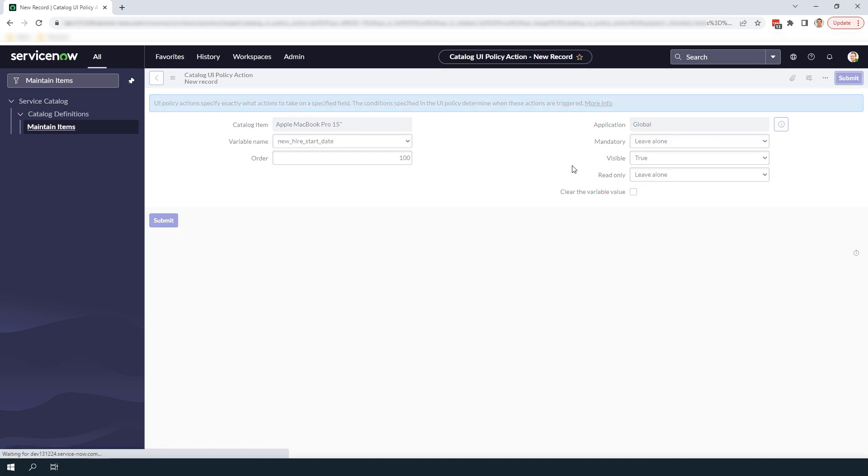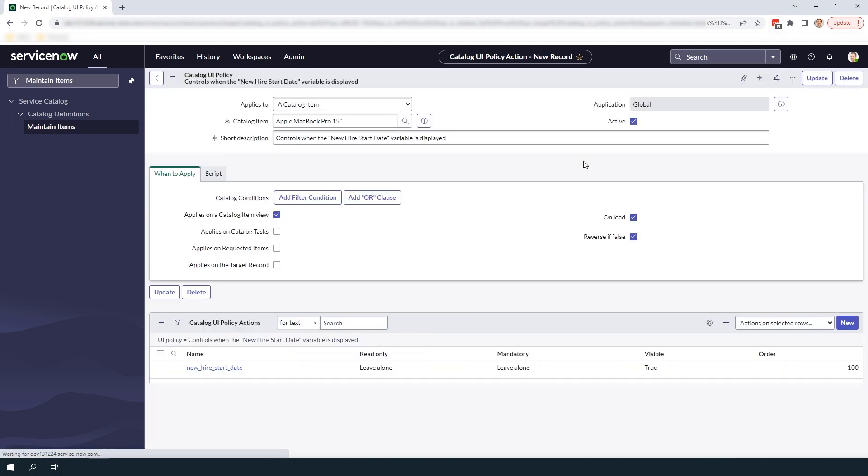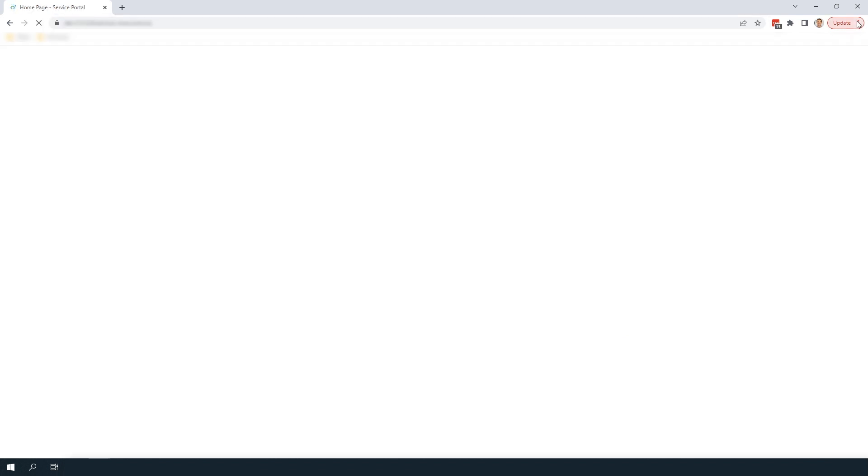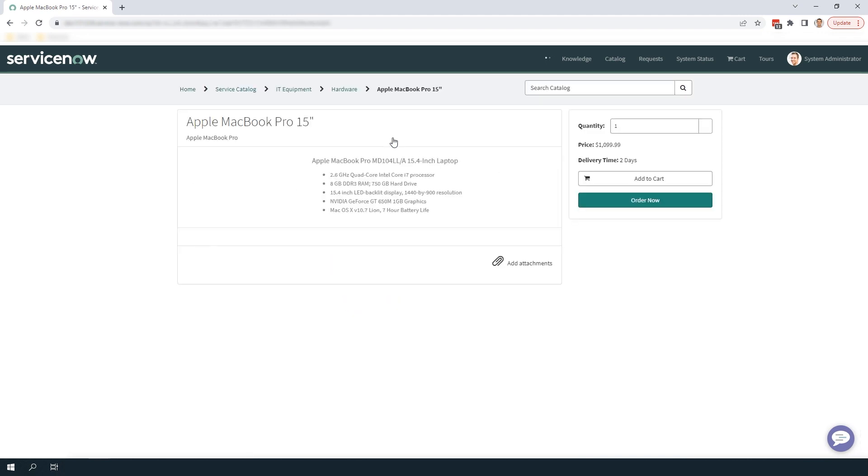Now that we've created the catalog UI policy let's head over to the service portal and take a look at what we've just built.